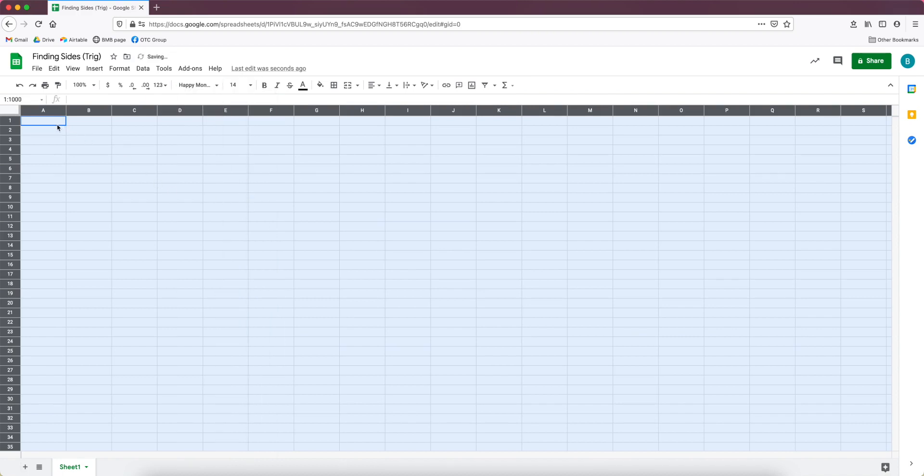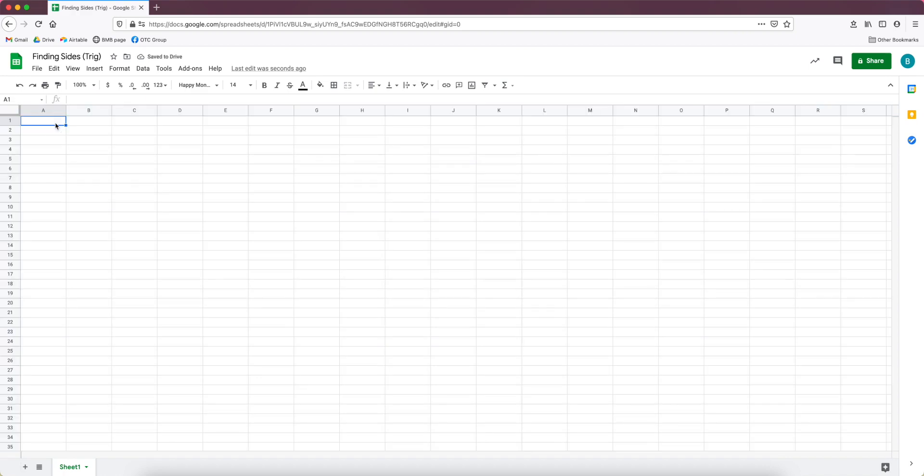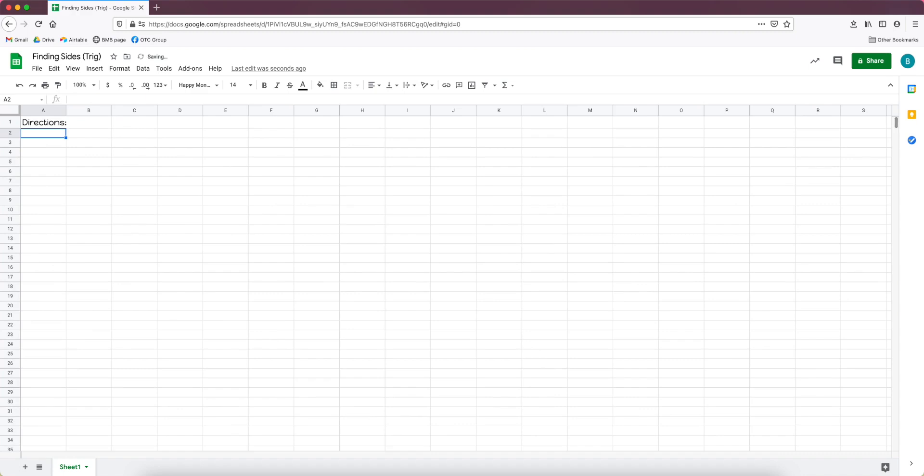For not just letters but also numbers. All right, so my first cell A1 I'm going to use it as a placeholder for directions. You could also include a title if you wanted to. I usually don't because it's already up here in the name of the file.